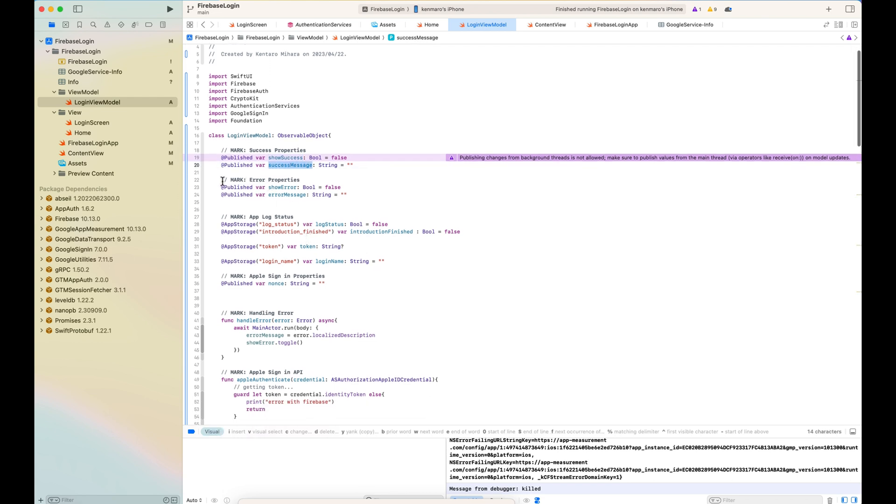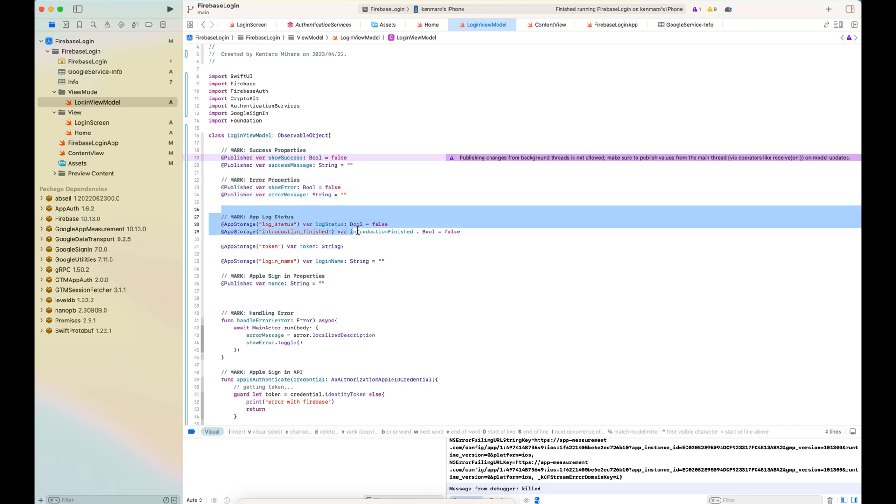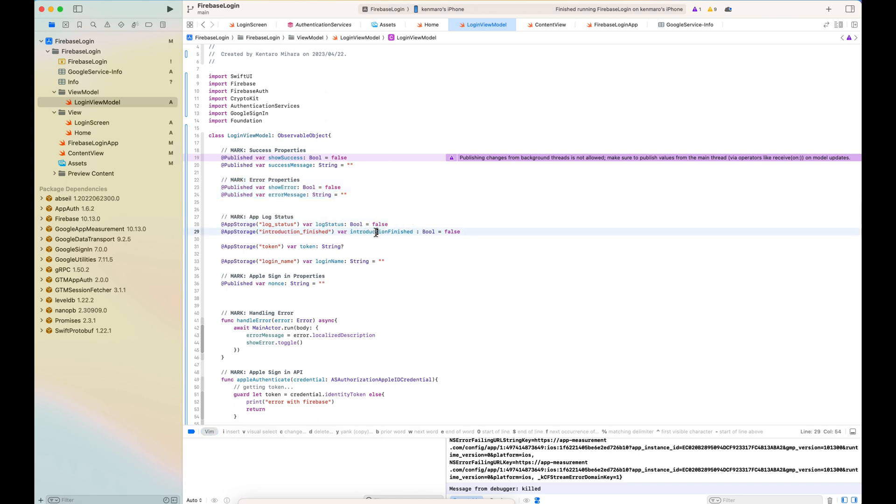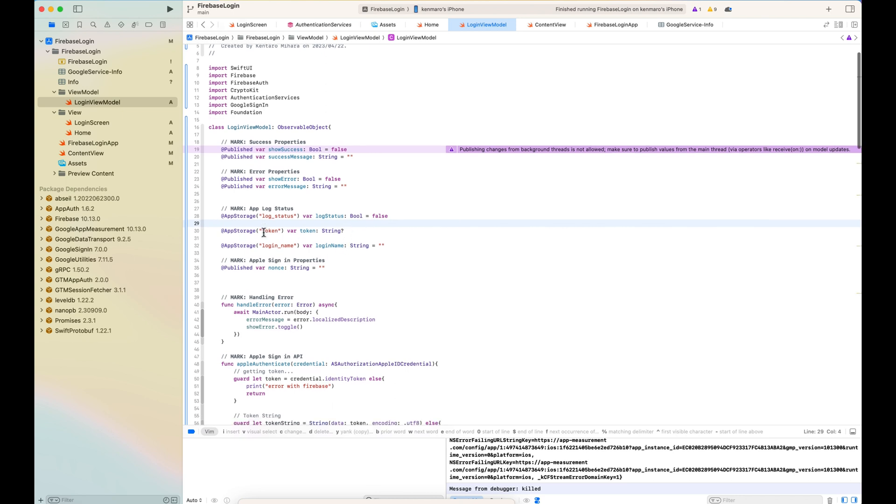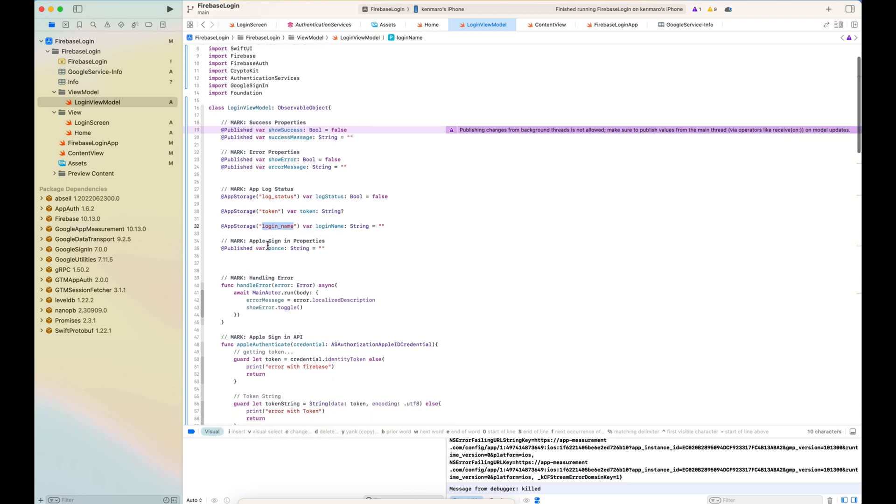published properties - show success, show error, success message and error message. And then the log status. So this is from the app storage. And token and login name. I'm passing the user name to the login name so that you can access via the app storage.